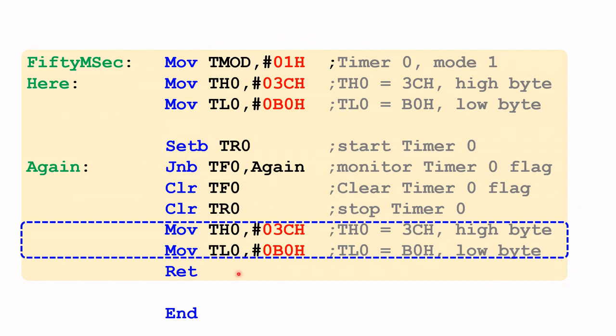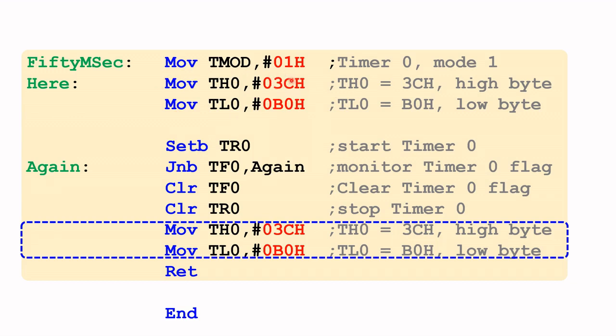This whole portion here is the 50 milliseconds subroutine, and here before the subroutine returns the control back to the calling subroutine, I've inserted or repeated rather the copying of 3C into timer zero high byte, and B0 into timer zero low byte. I've inserted it here prior to the return to the calling subroutine. In effect, this will reload the timer register with the correct value. Let's head to the demonstration now.